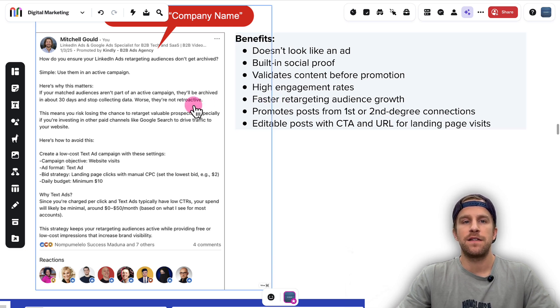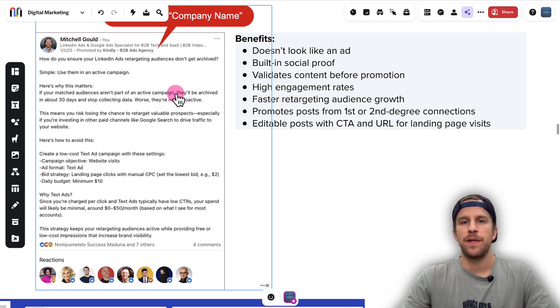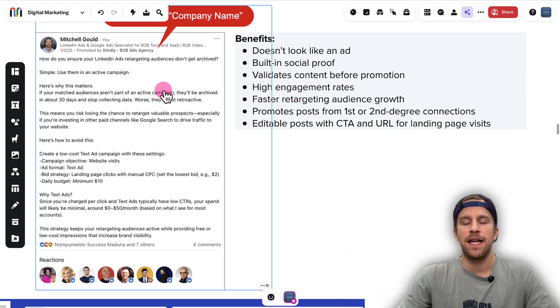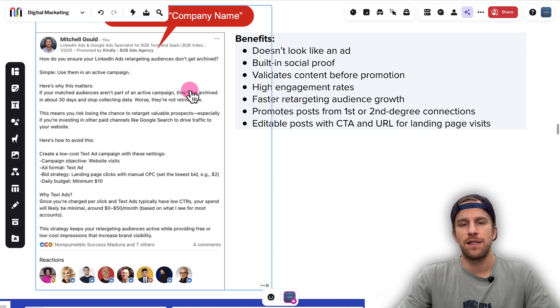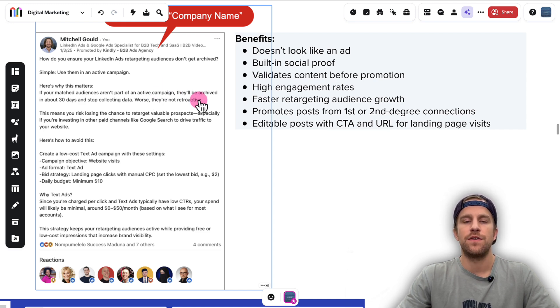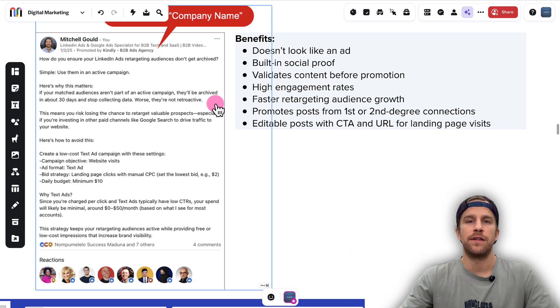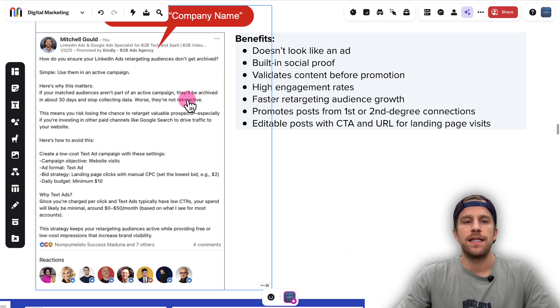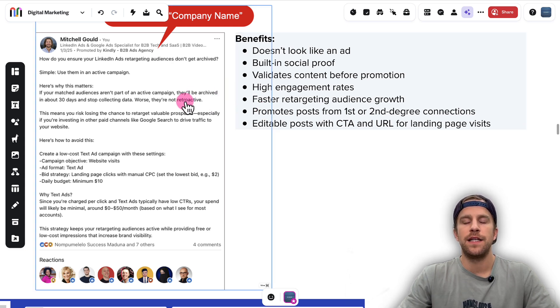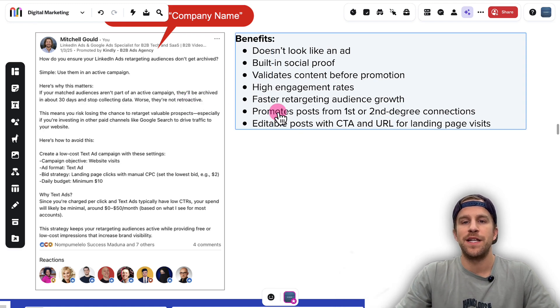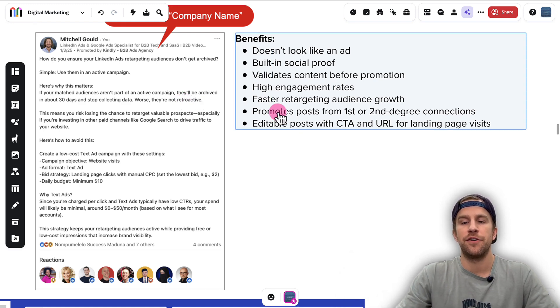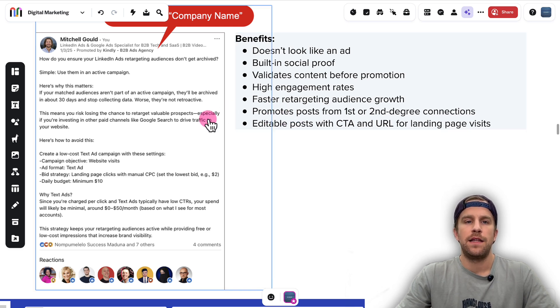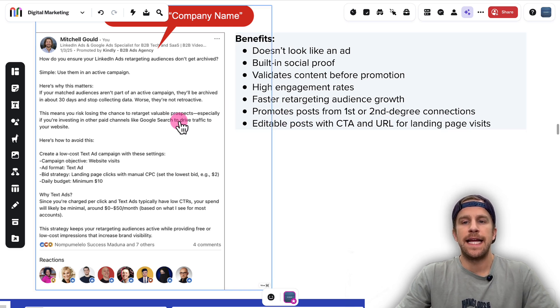They have really high engagement rates. I'll show you some examples from my clients. You can build a retargeting audience really fast with these ads because you can retarget based off of the percentage of a video someone watched or the engagement on the ad if it's a text post or image post. So you can build retargeting audiences off of that. Since these get a lot of good engagement, you can build that retargeting audience faster.